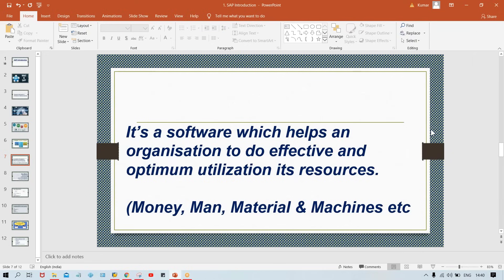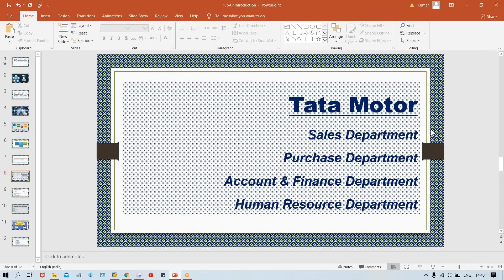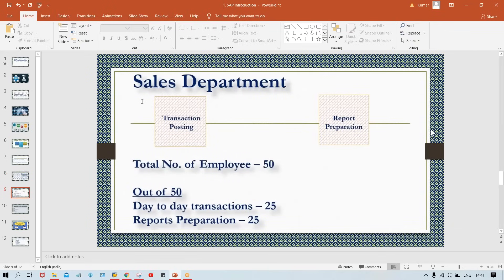To give a simple example for a perfect understanding of this definition, take the example of Tata Motor. Tata Motor has several departments: sales, purchase, accounts and finance, and human resources. Assume that in the sales department there are 50 employees, and let's suppose Tata Motor is not using any ERP right now.